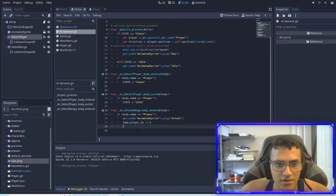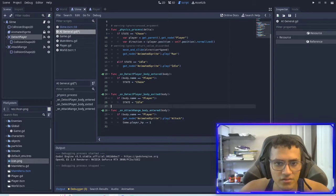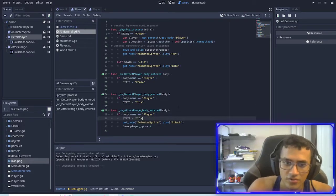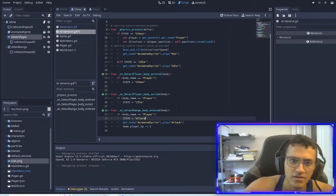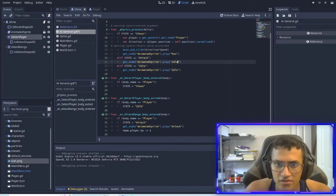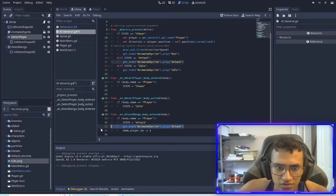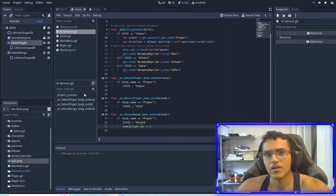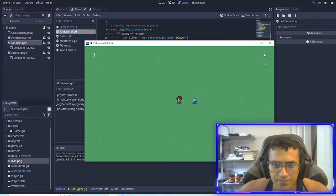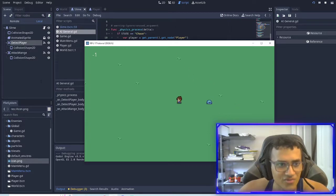Now what we're going to do is in the attack range, instead of playing the attack animation we're going to change the state to attack. And now what we can do is check if the state is equal to attack, and if it is then obviously we play the attack animation. So we can delete this and leave that — we'll play it and chase. And I believe that is the attack. So now we have an almost fully functioning AI.